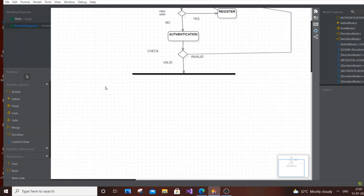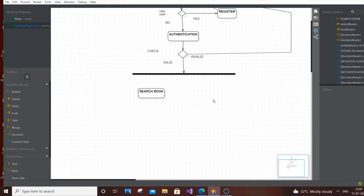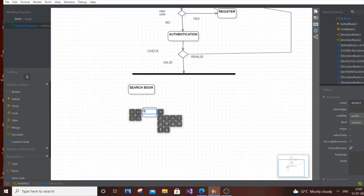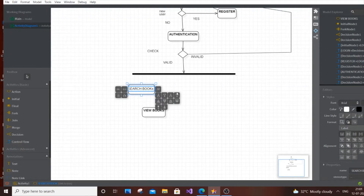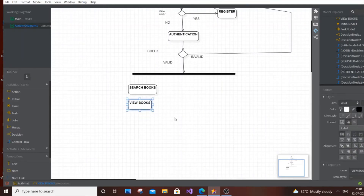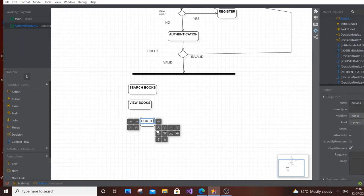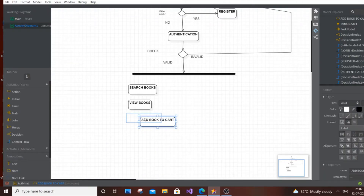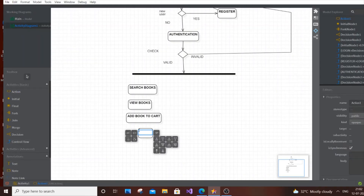Let me scroll down — this is going to get quite large. The first branch is Search Book. The user searches for a book, then views it. So actions are: Search Book, then View Book. The next action is Add Book to Cart — the user can order the book, whether it's an ebook or home delivery. After adding to cart, they can Edit Cart.